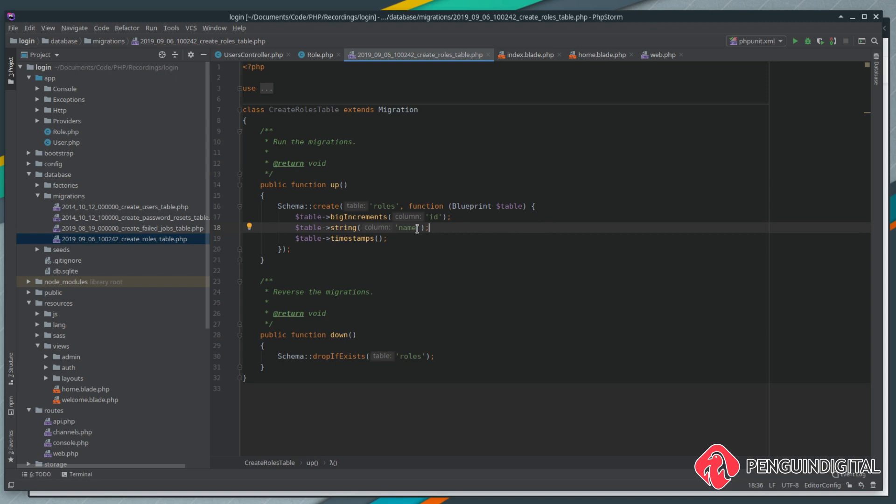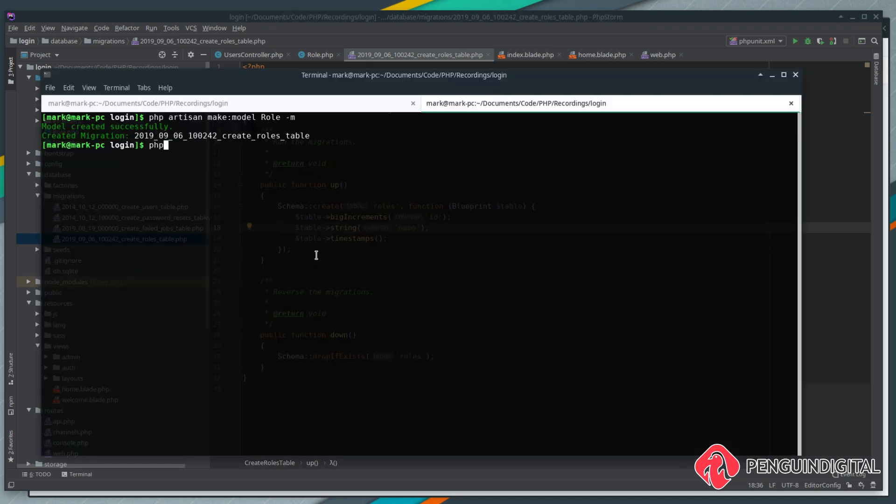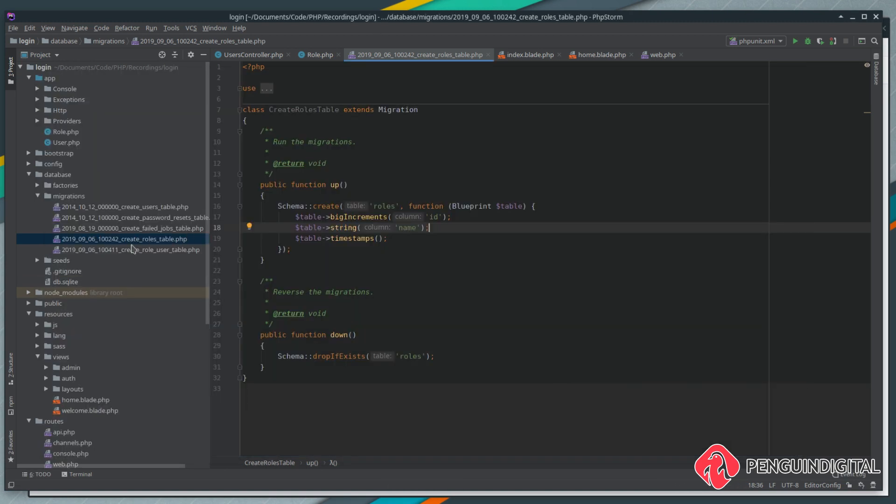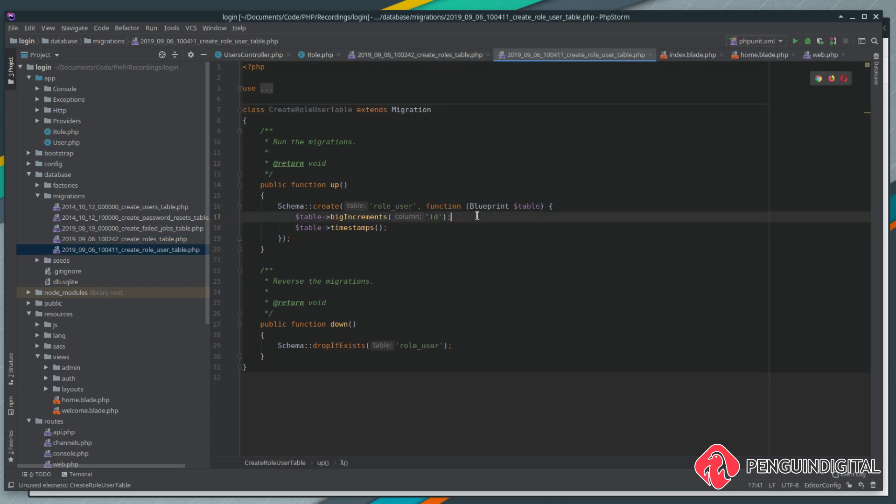This is where we'll store the name of the role, so we can call these whatever we want, such as admin, editor, author. I'm going to leave that up to you. So we need some way now to link the roles to our users. We need another table that will link them both together. Let's create a migration for that. So it's php artisan make migration, and we're going to call this create role_user_table.